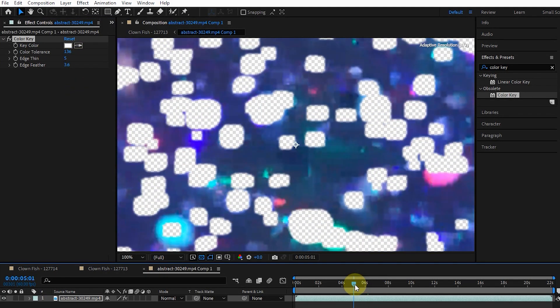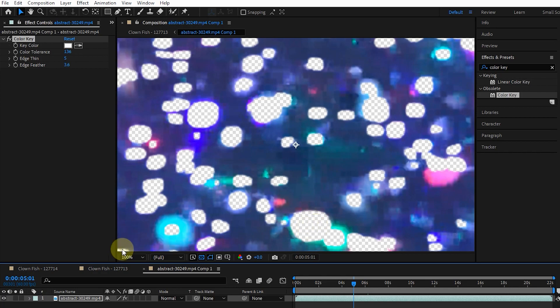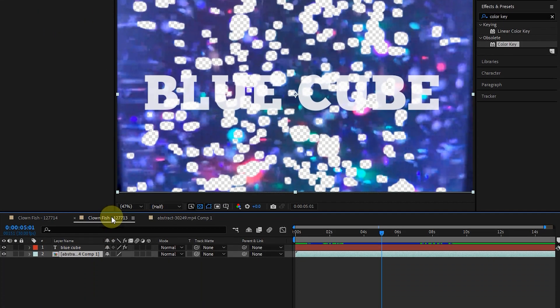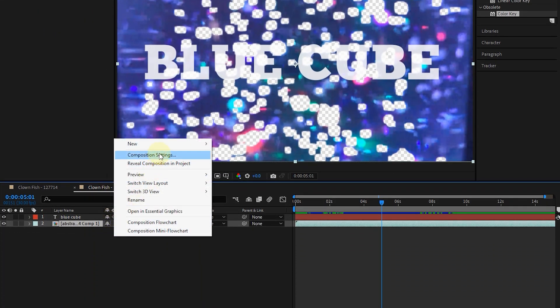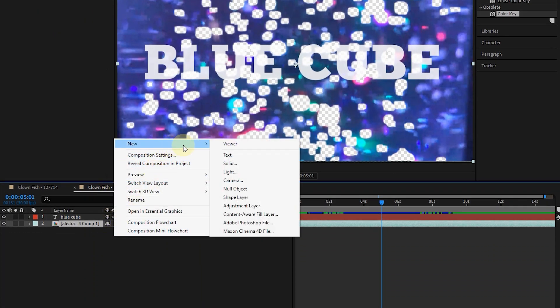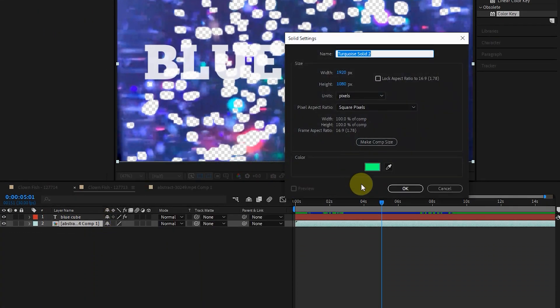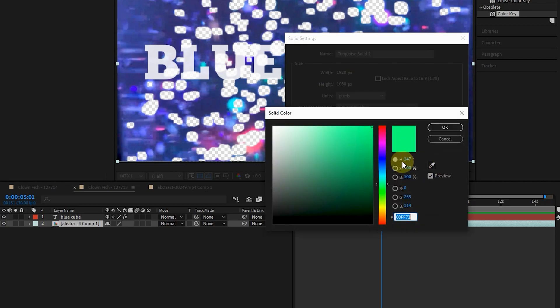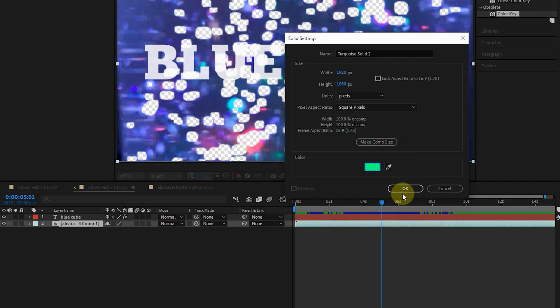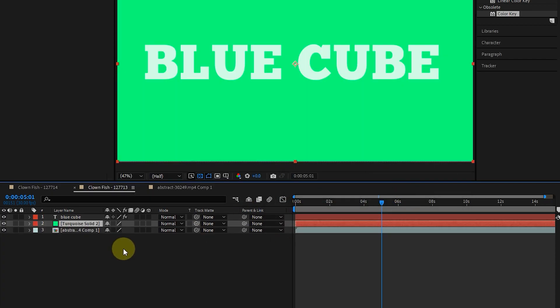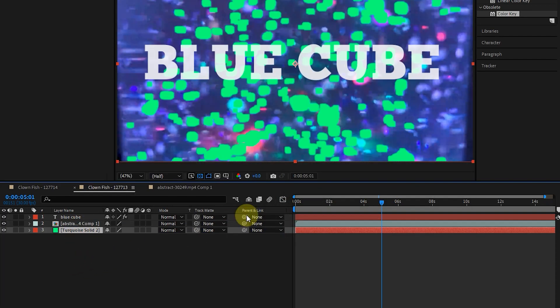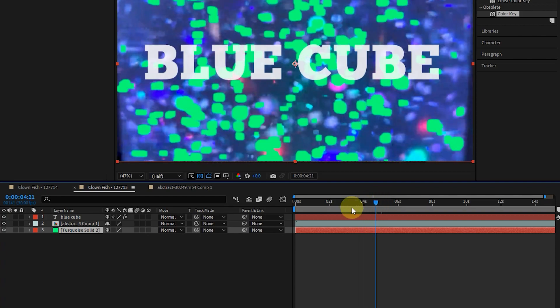This way I created some alpha for the background. Now I go back to the previous composition and create a solid. I put the solid layer as the lowest layer and select the text layer again.